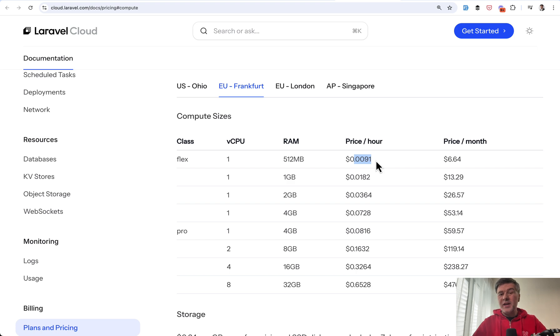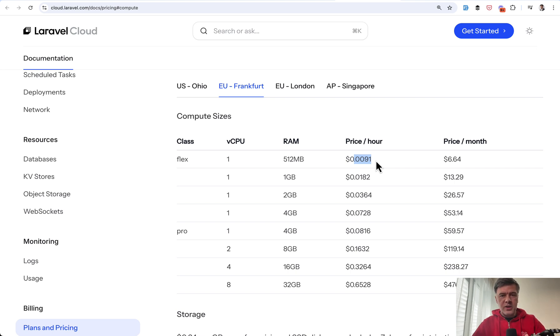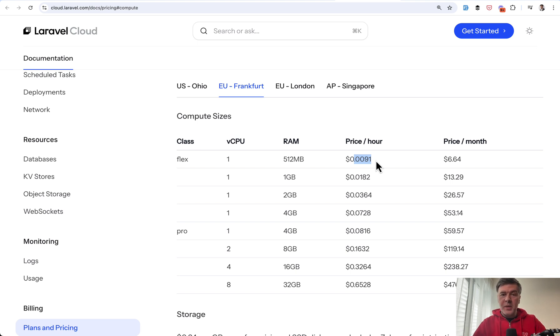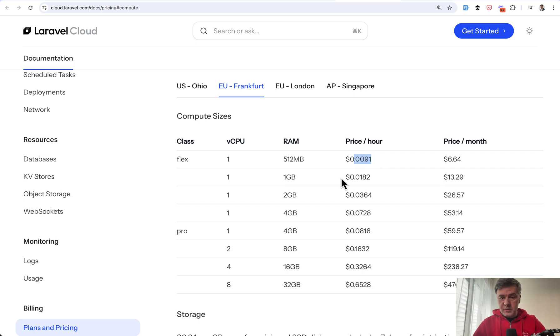And by the way, kind of a disclaimer, don't take my advice as any financial advice or correct calculations because I'm also trying to figure that out, calculate with you and we can discuss in the comments. And also Laravel Cloud itself as a platform may make mistakes and may be missing some data as I will show you in a minute.